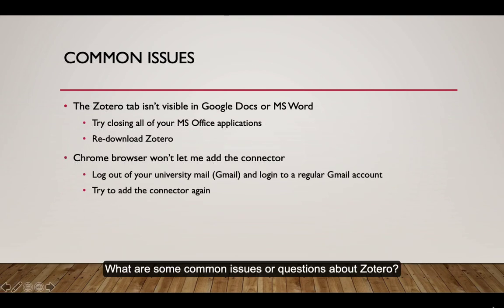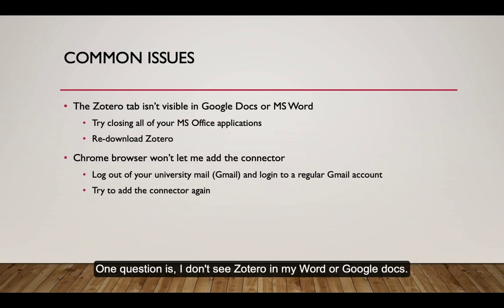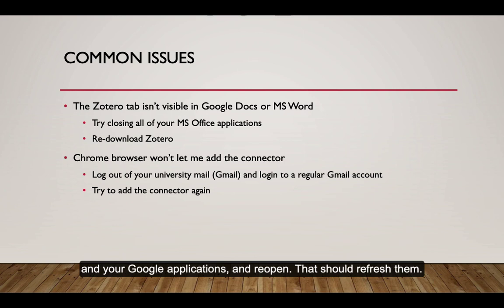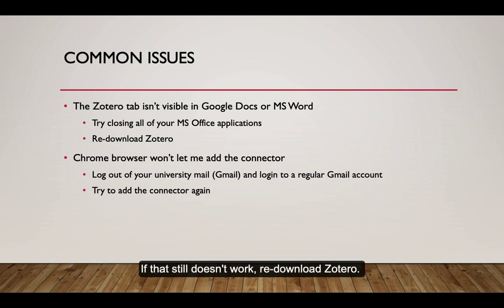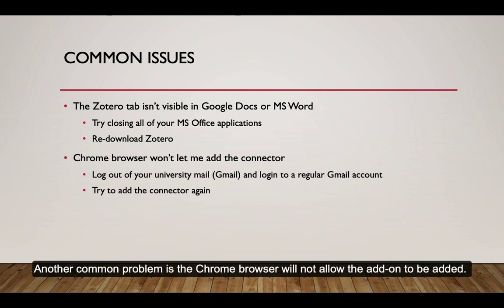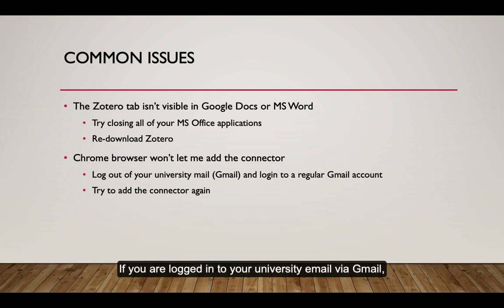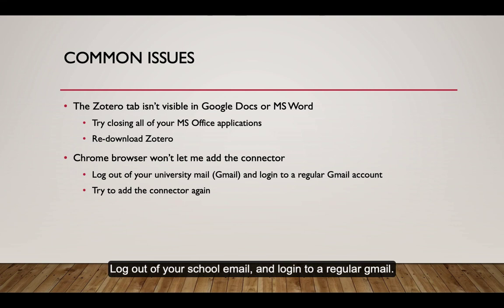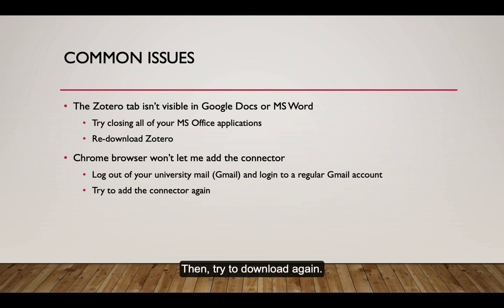What are some common issues or questions about Zotero? One question is, I don't see Zotero in my Word or Google Docs. What do I do? If you don't see it, try closing all of your Microsoft applications and your Google applications and reopen. That should refresh them. If that still doesn't work, read Download Zotero. Another common problem is the Chrome browser will not allow the add-on to be added. If you are logged in to your university email via Gmail, it may be blocking you from adding the connector to your browser. Log out of your school email and log into a regular Gmail. Then try to download again.